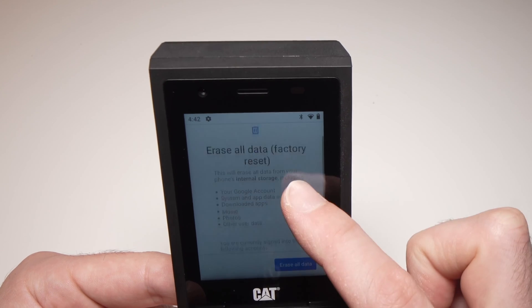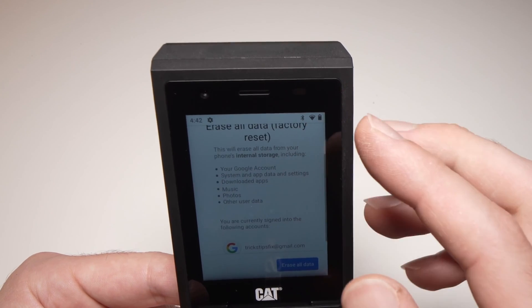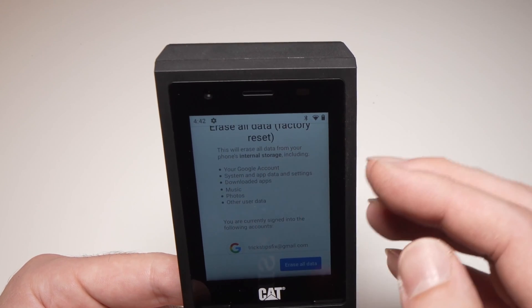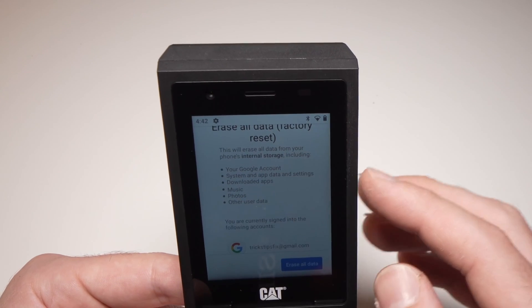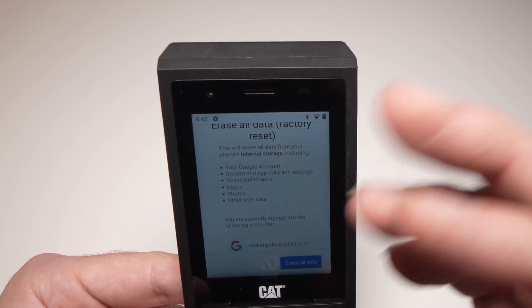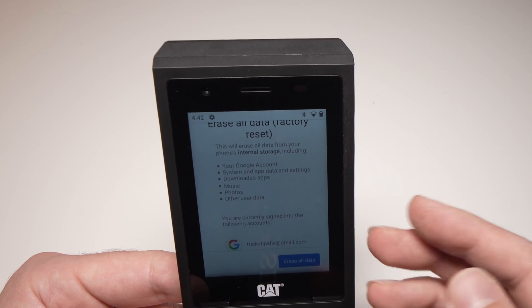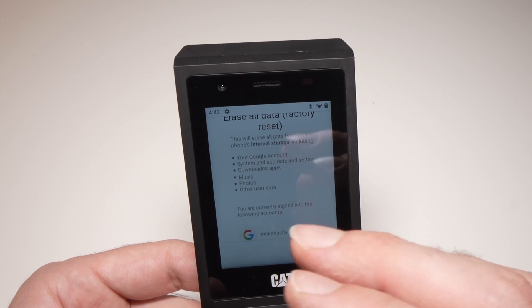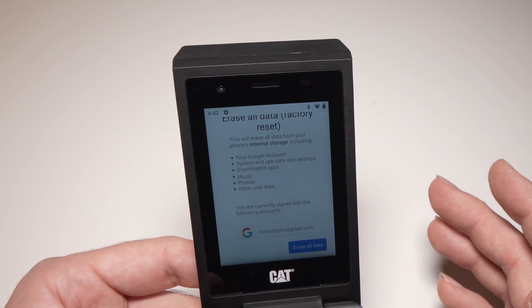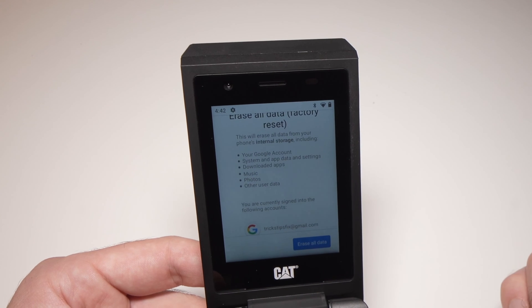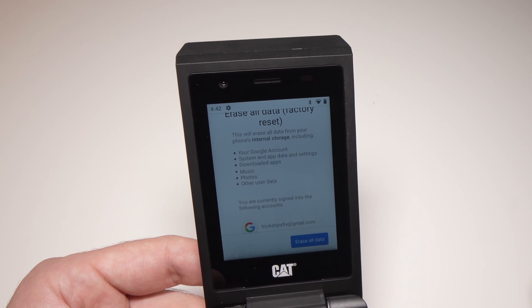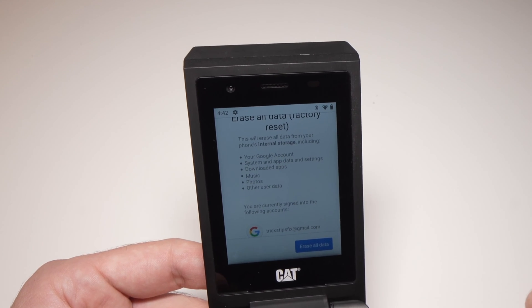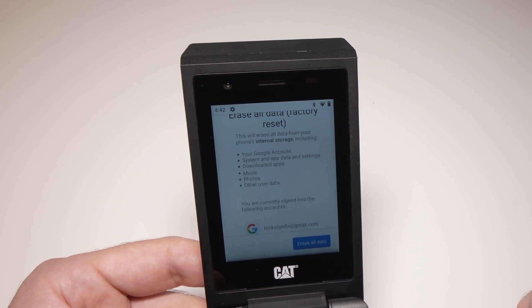It will tell you that all the apps, your Google account, your photos, your music, and your user data will be completely erased. So if you intend to sell this phone to somebody else, this is what you need to do.